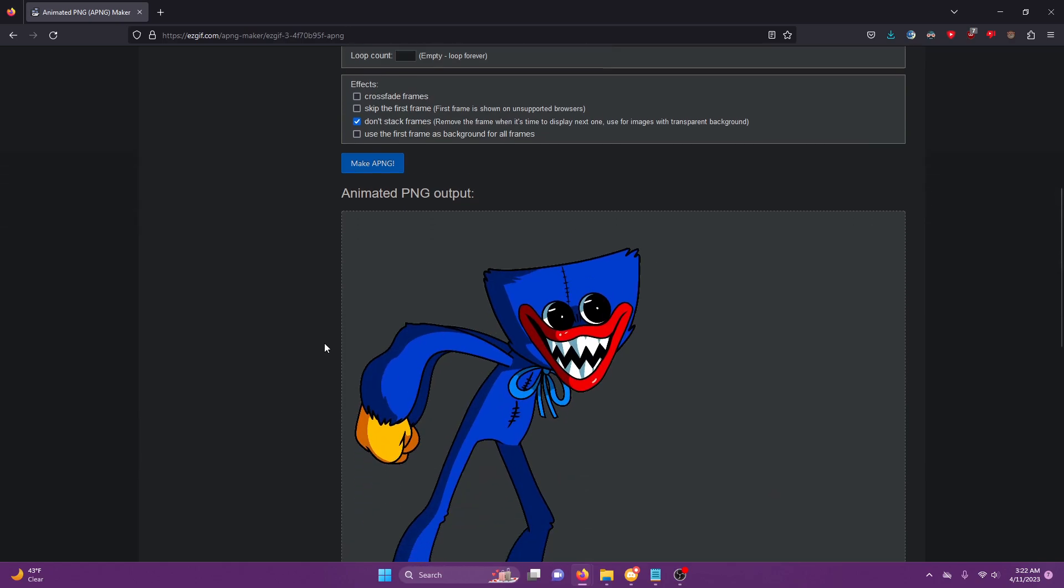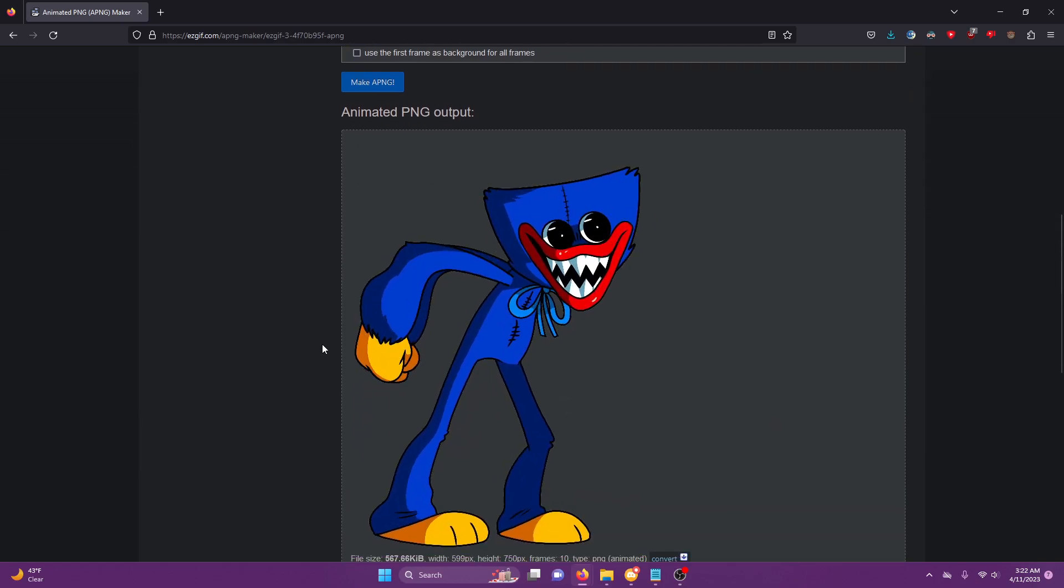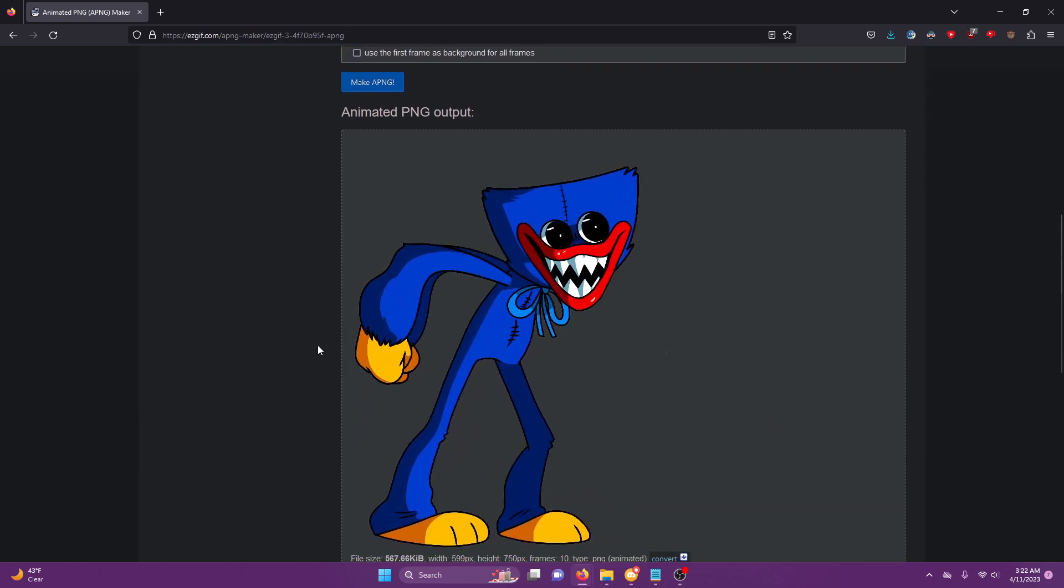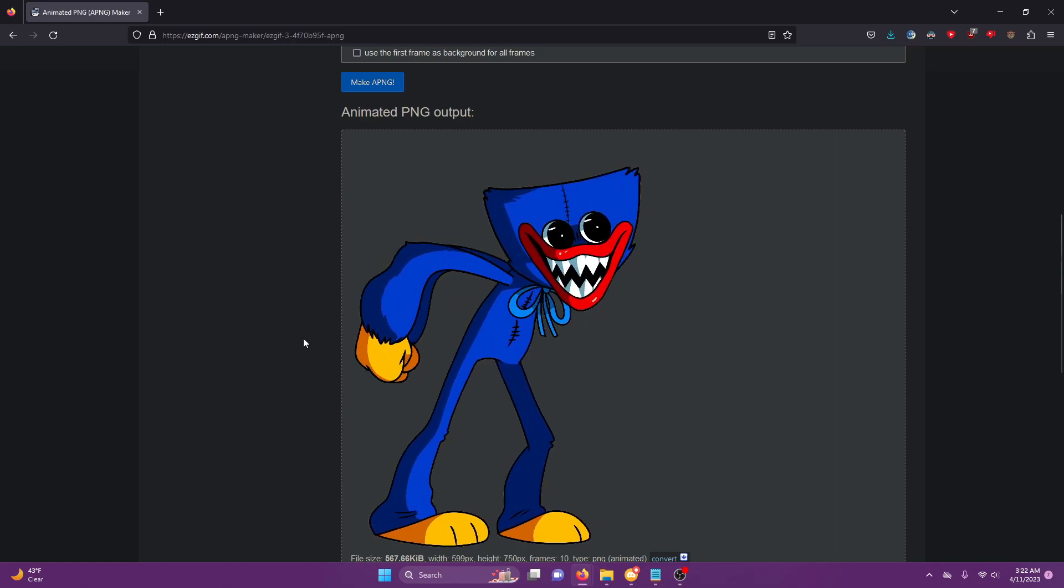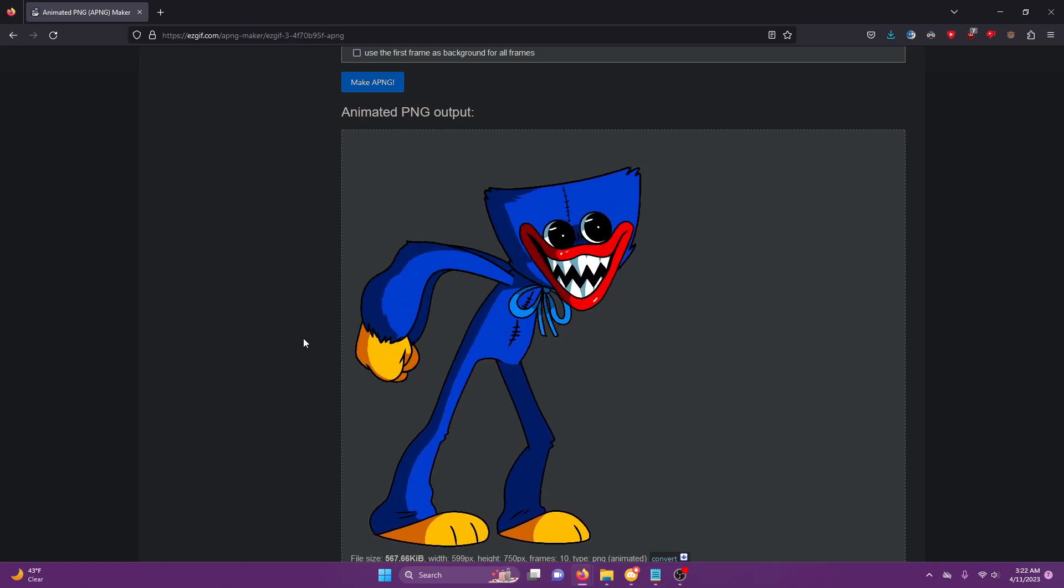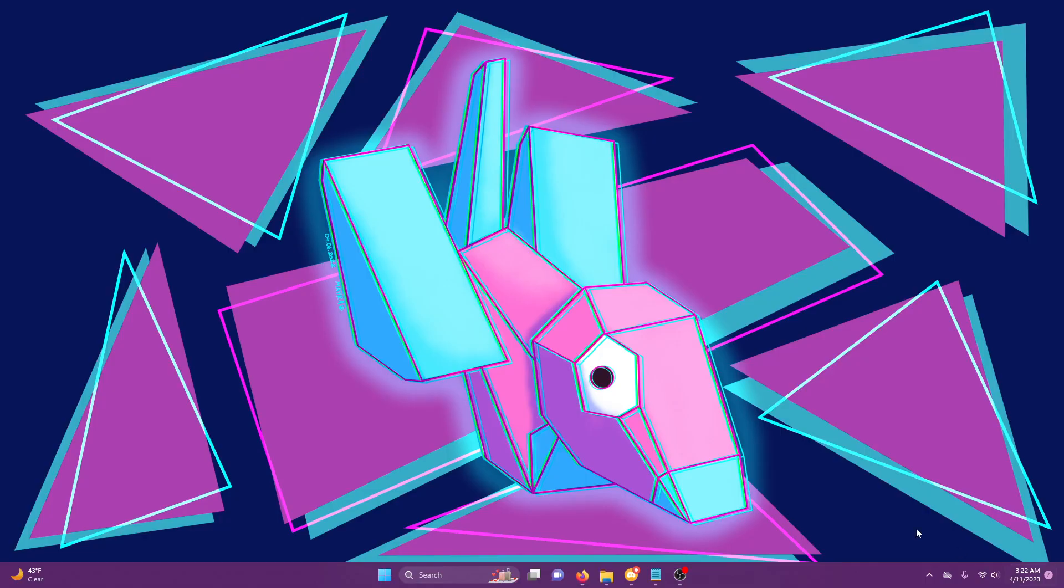So that's how you make GIFs for the Friday Night Funkin' Wiki. Please do it correctly. I'm tired of bad GIFs. They look terrible. Please do it, please. Okay, bye. Thanks for watching.